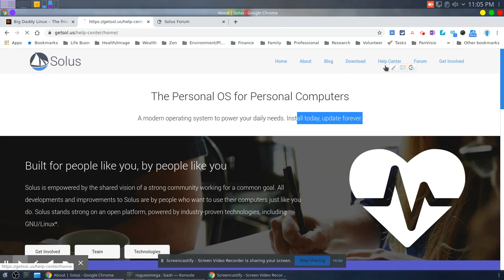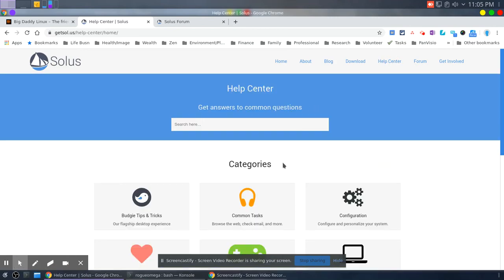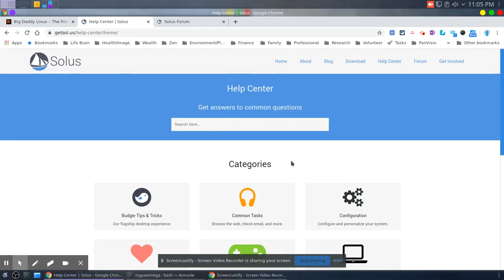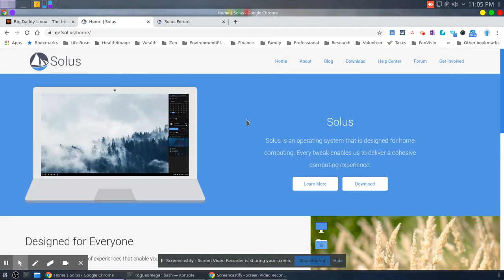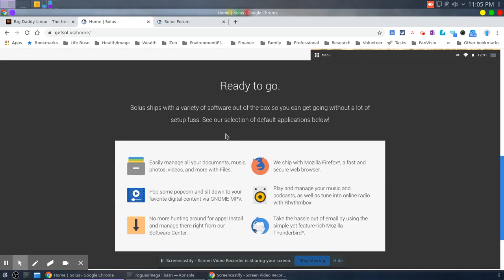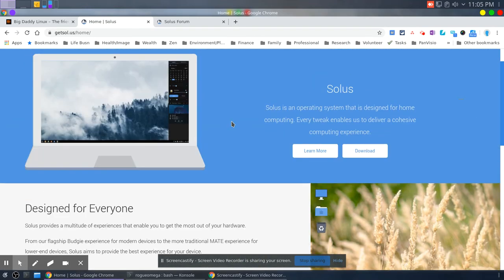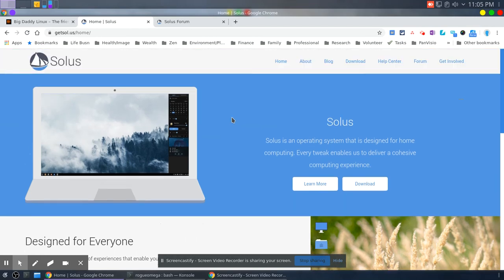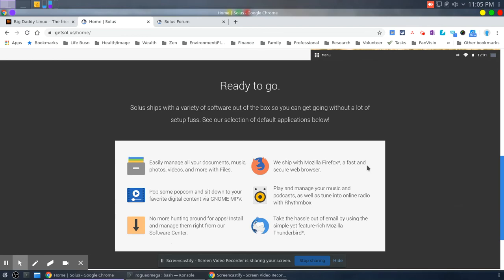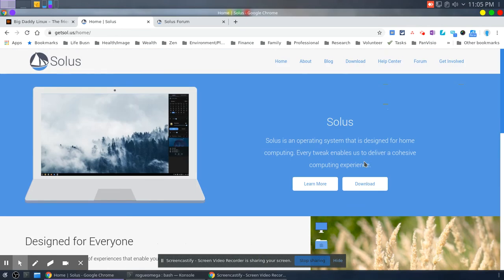So yeah, again I like the help center, I think that's a nice way to do it. That's definitely a shining point in my book. Yeah, so if you're new to Linux you want to check out Solus, these are some of the things you have in mind. Overall nice website. Let me know what you guys think about the website. Catch you later, peace.